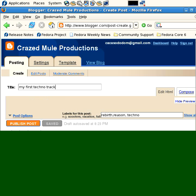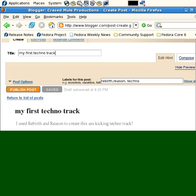So, again, you can preview your blog, First Techno Track. You can publish it.